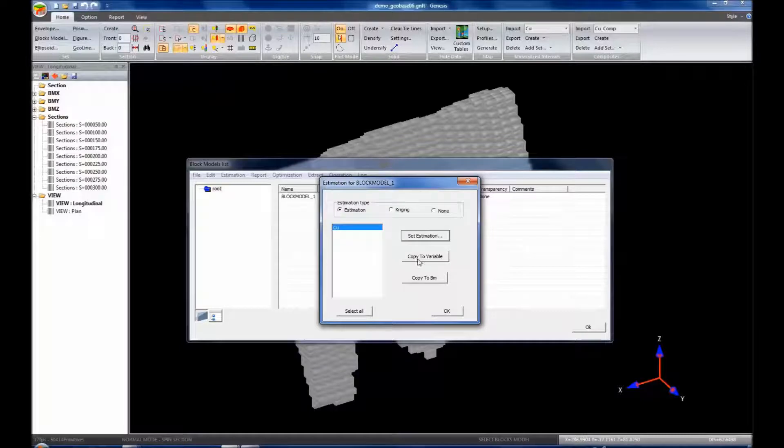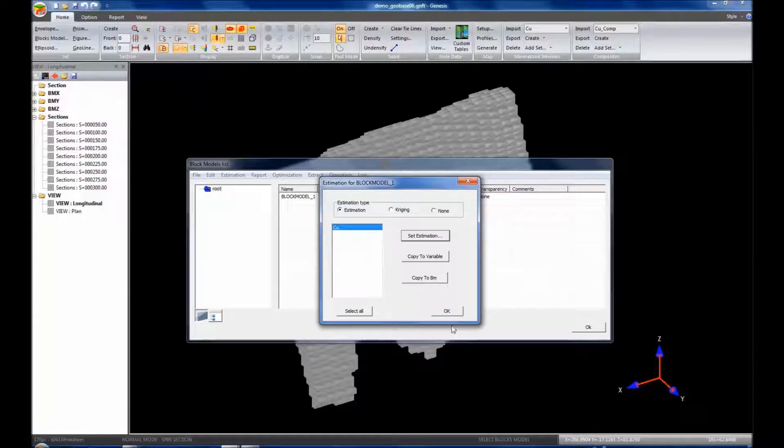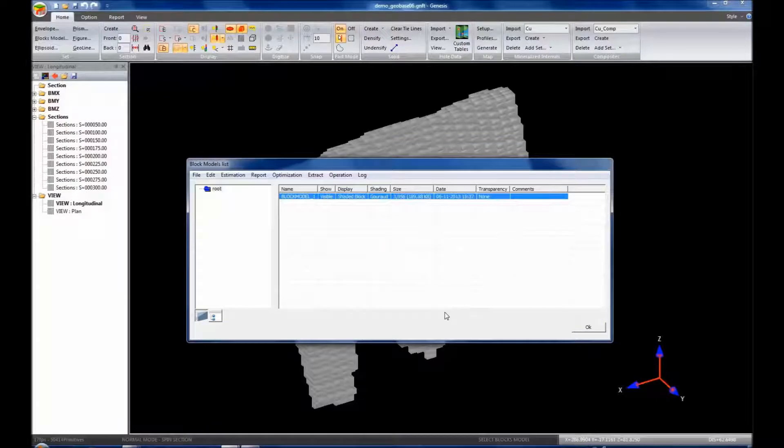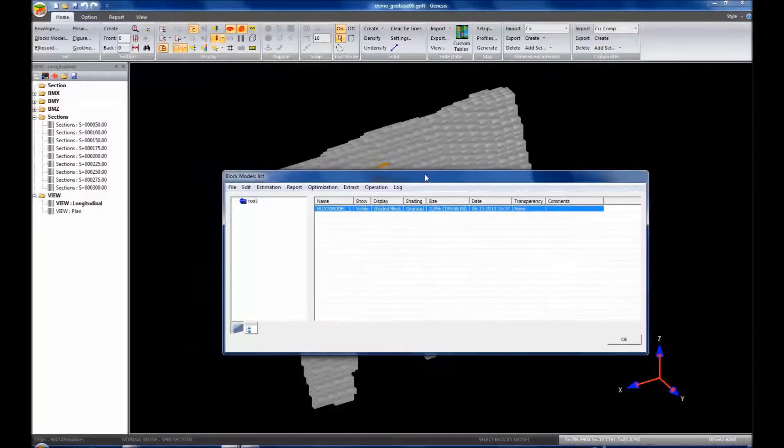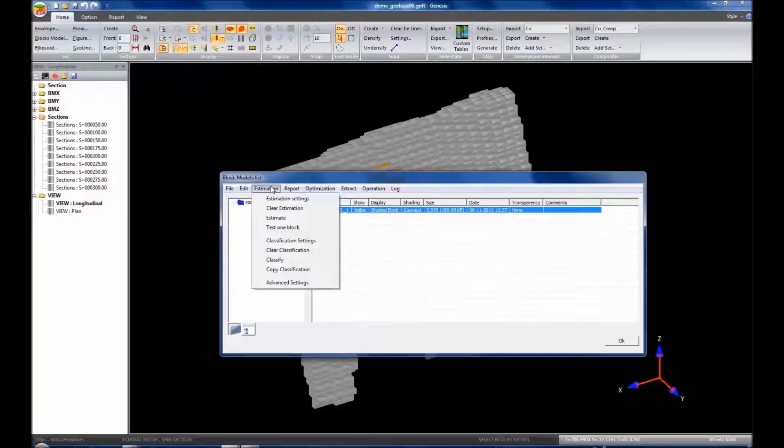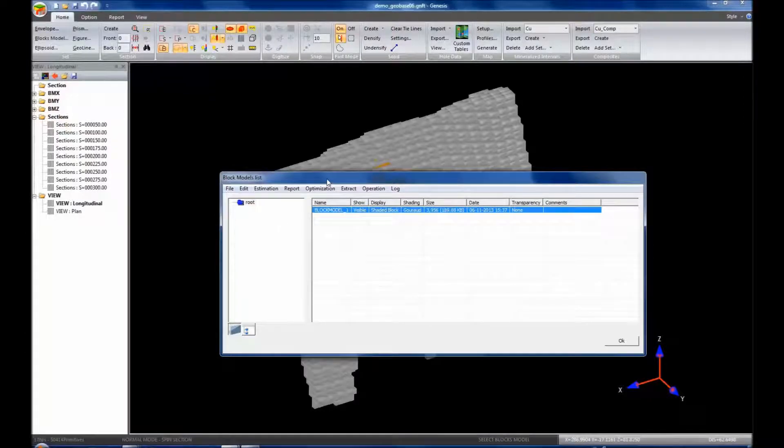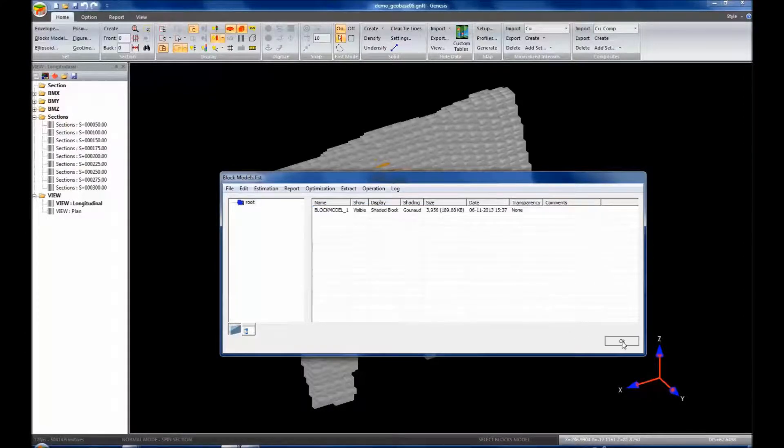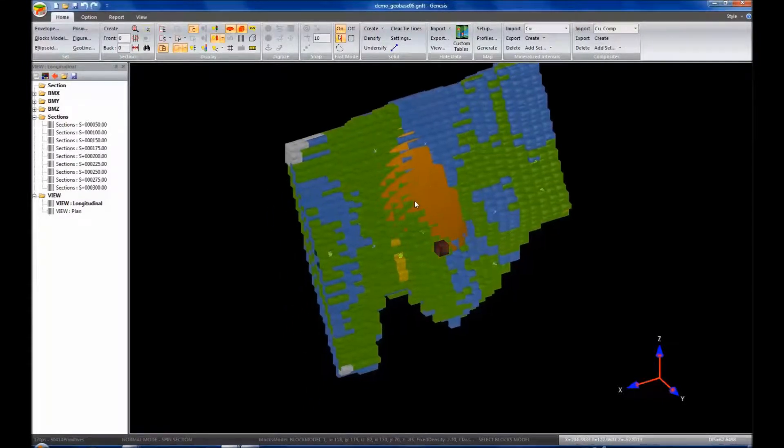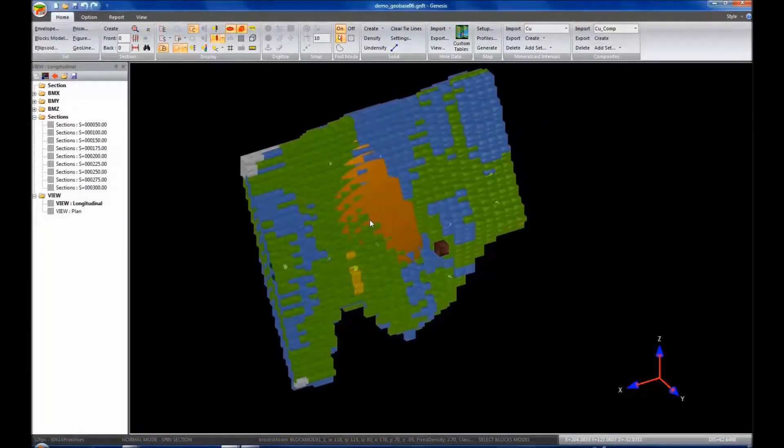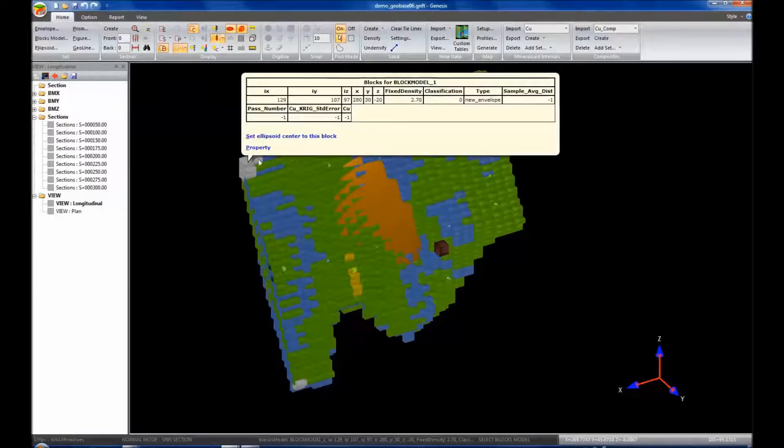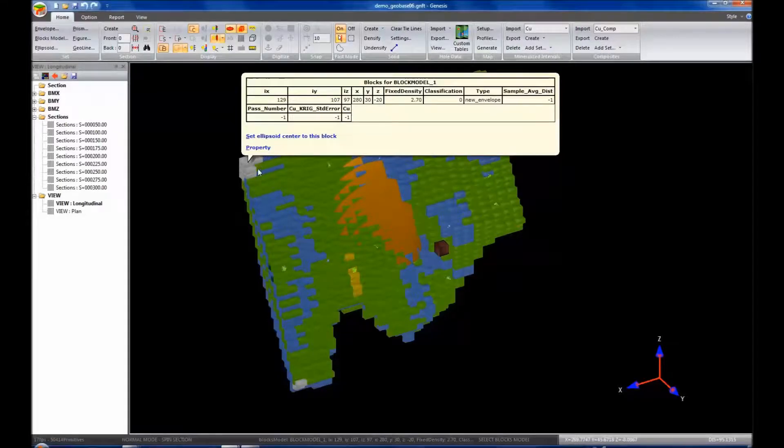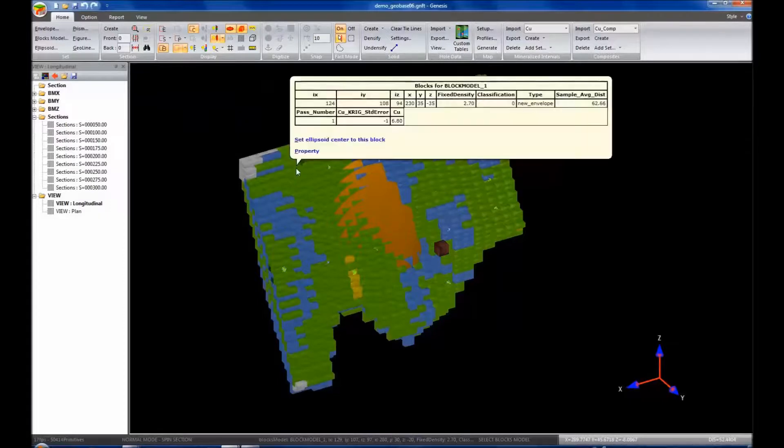You also make note that you could copy to a variable these settings, or you can copy to a block model these settings. So right now, we're going to click OK. And we've set up our block model for estimation. So let us estimate. Click OK. And you'll notice that the block model has been estimated. There's a few small blocks here that don't have any estimates yet, but most of the block model has been estimated.